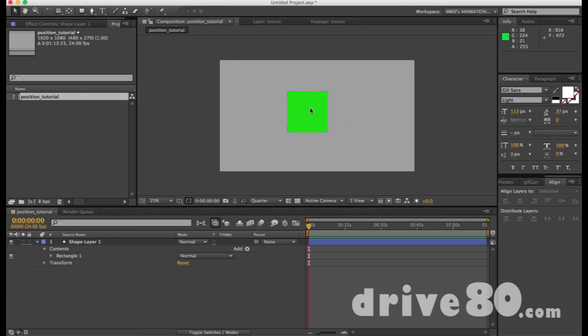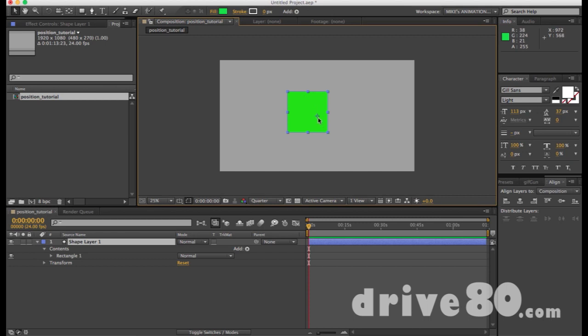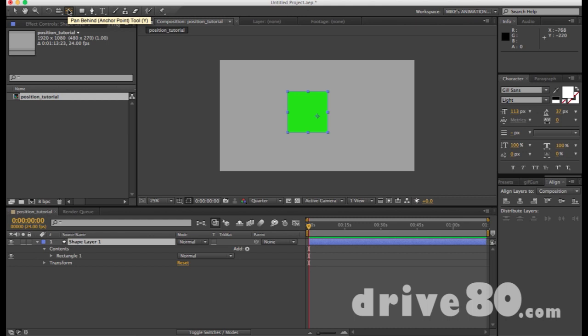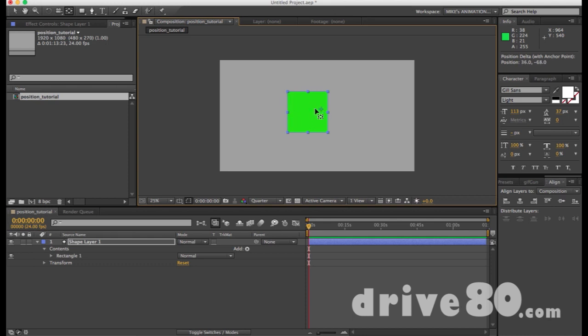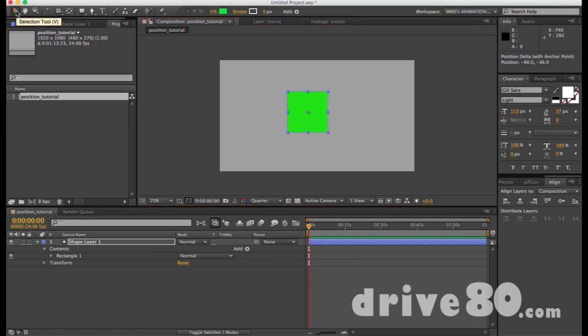We've got the select tool. Now we've got this. But I don't want that to be there. What I want to do is go up here to this tool. The pan behind anchor point tool. And grab it. And move this to the center. How do I know it's in the center? I don't. But if I hit command. Now I know it's in the center. Because it's locking to the points as I'm doing this. So I'm going to put that there. And I'm going to get the selection tool. I'm going to hit V. Now I can start moving this around.